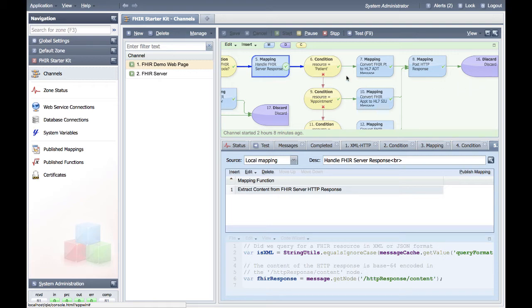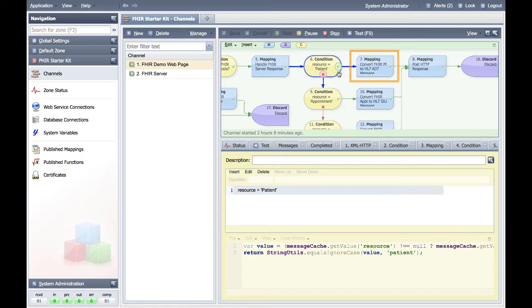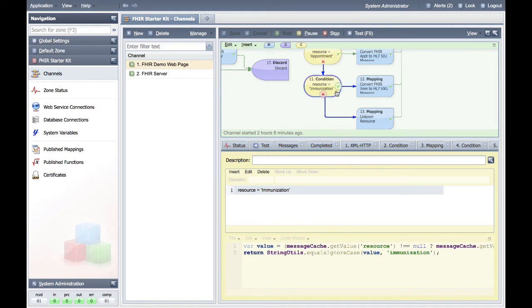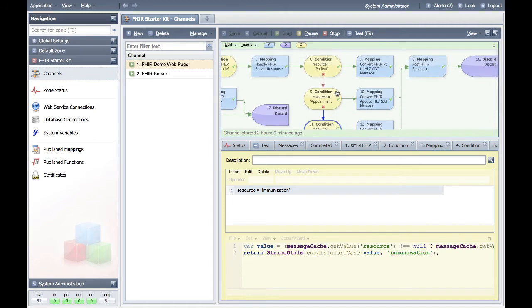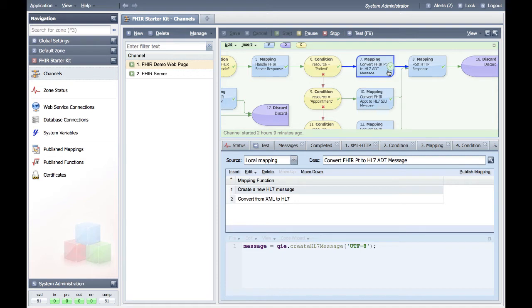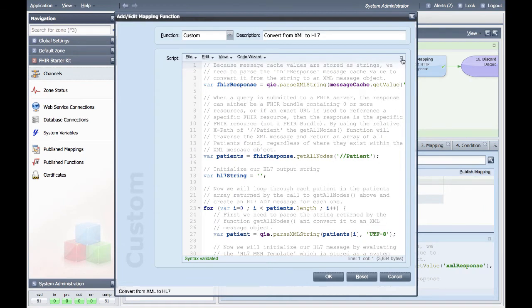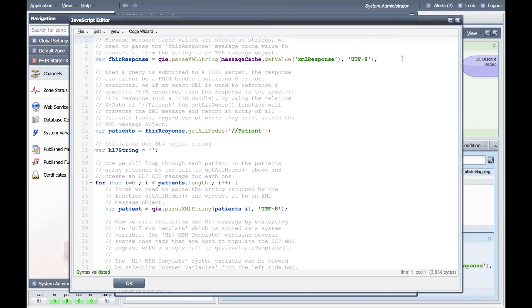Condition node 6 checks to see if a patient resource was requested, and if so, mapping node 7 will convert it to an HL7 ADT message. Condition node 9 checks to see if an appointment resource was requested, and if so, mapping node 10 converts that to an HL7 SIU message. Condition node 11 checks to see if an immunization resource was requested, and if so, mapping node 12 converts that to an HL7 VXU message. If we take a closer look at mapping node 7, the creation of an HL7 ADT message, the first mapping function creates a new output HL7 message, and the second mapping function takes our existing XML FHIR response and inserts the data into the newly created HL7 message. Since a FHIR response can either be a single resource or a bundle of resources, we have configured the mapping function to traverse the entire XML document and return an array of all patient resources found.